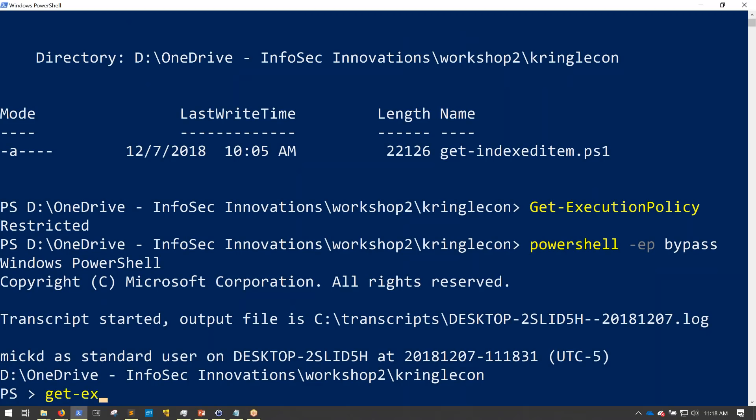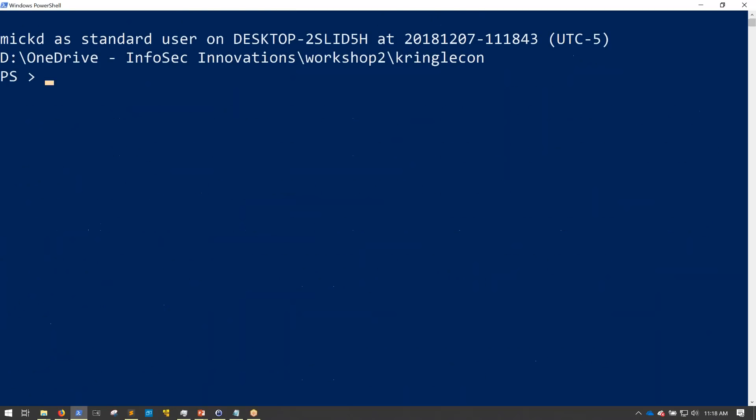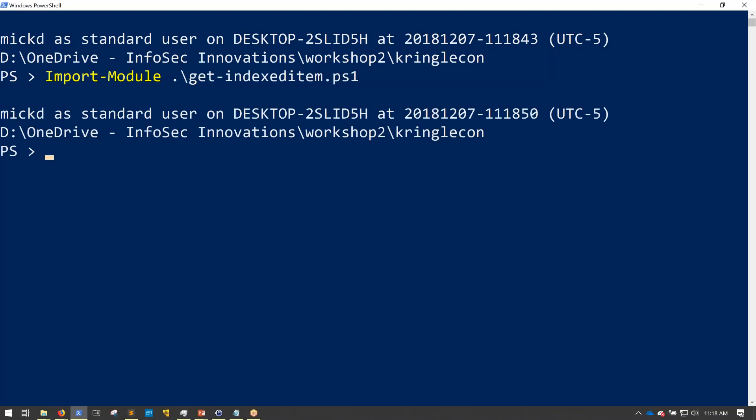And now a new PowerShell prompt starts up. And if I get my execution restriction policies now, you'll see that I'm in bypass mode.